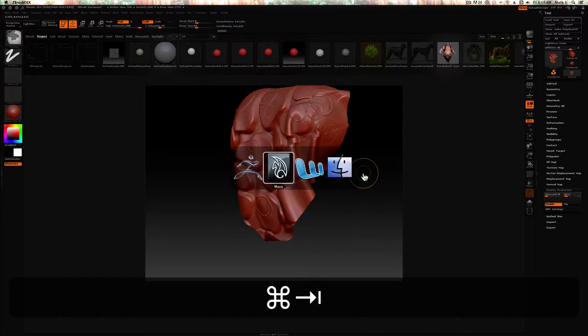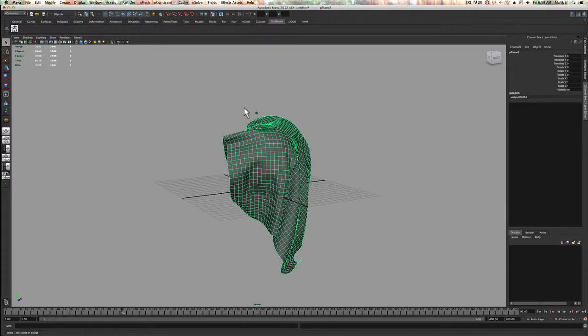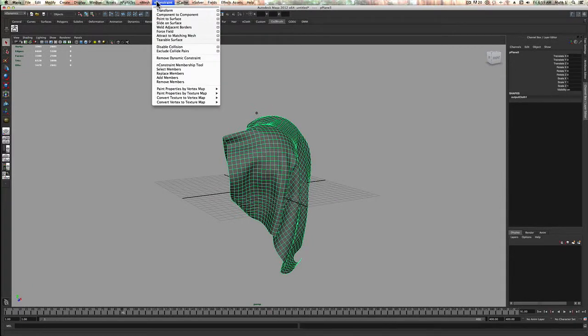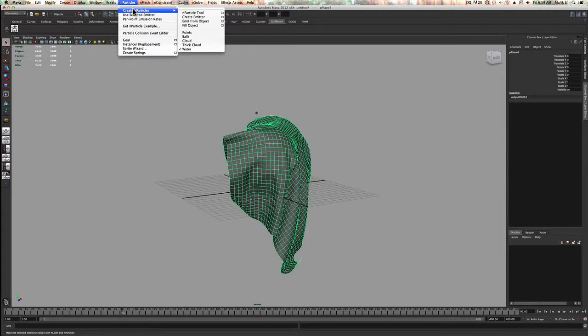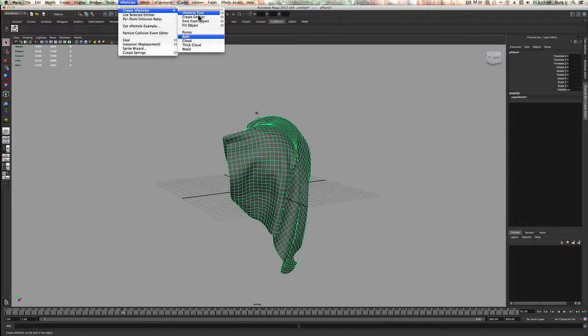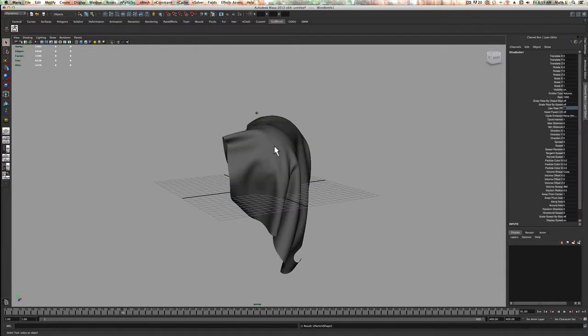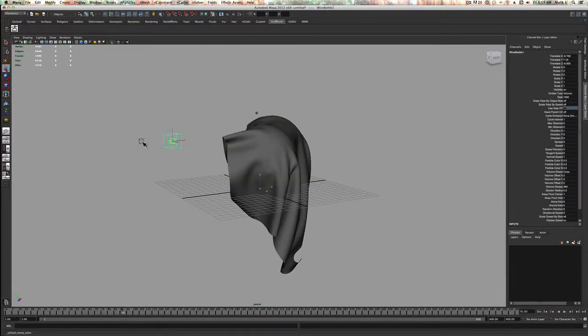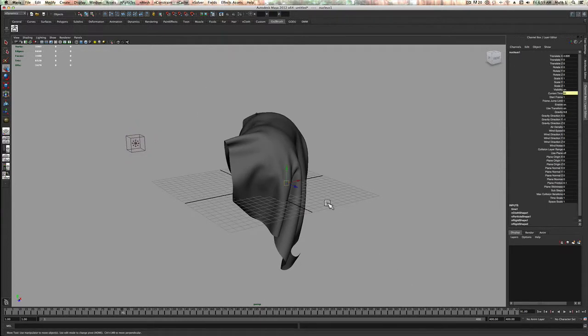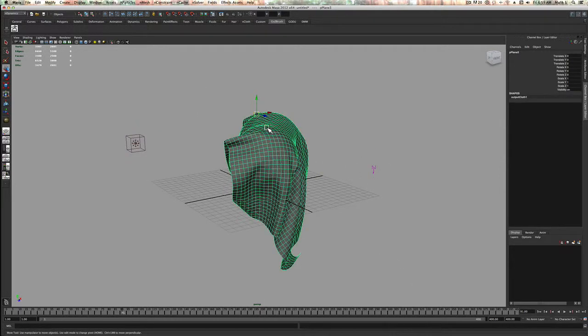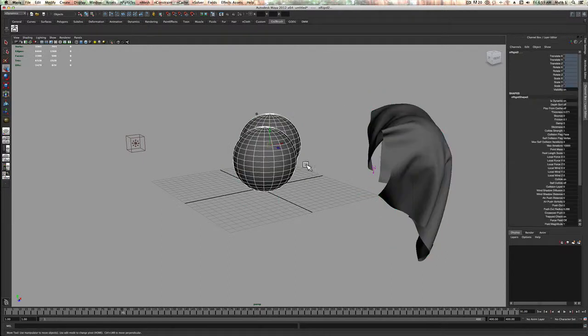I'll show you guys something else. Let's say if I just go here and make a particle. I want the balls, create emitter here. Move this out of the way.